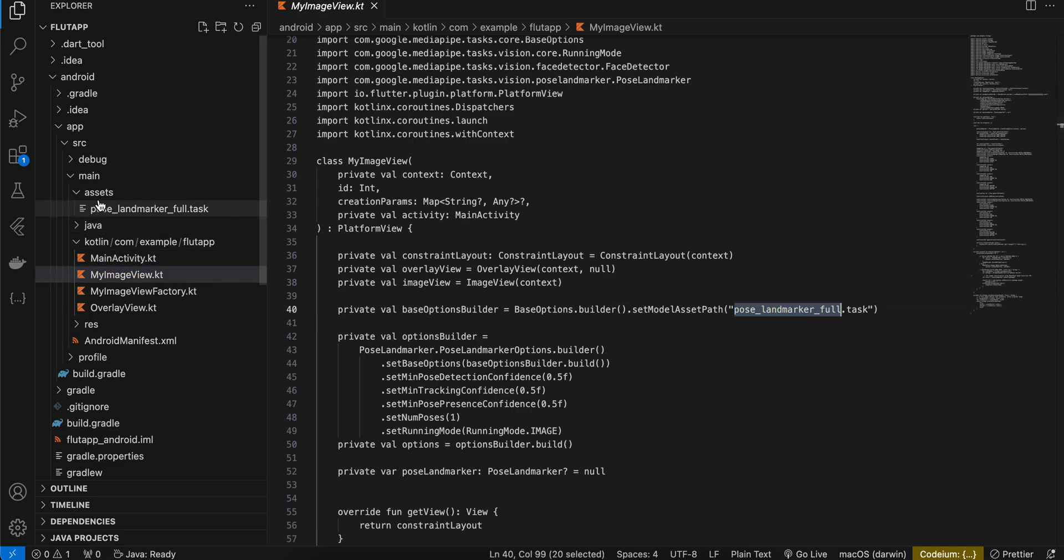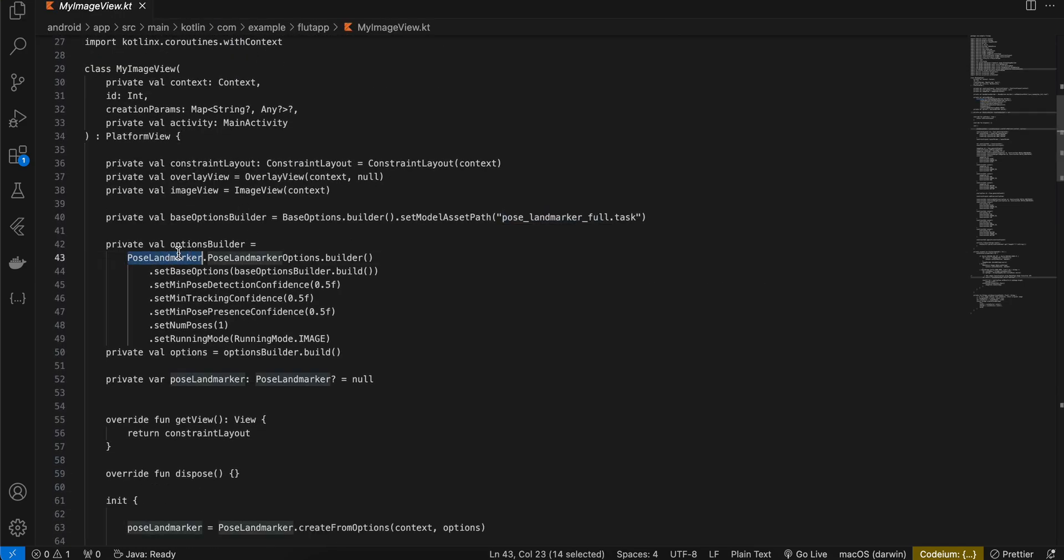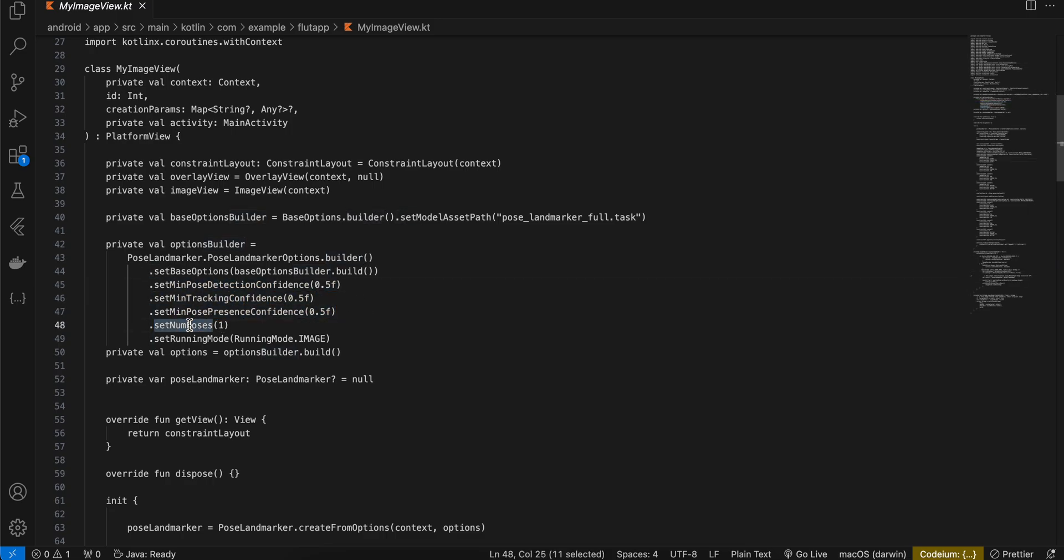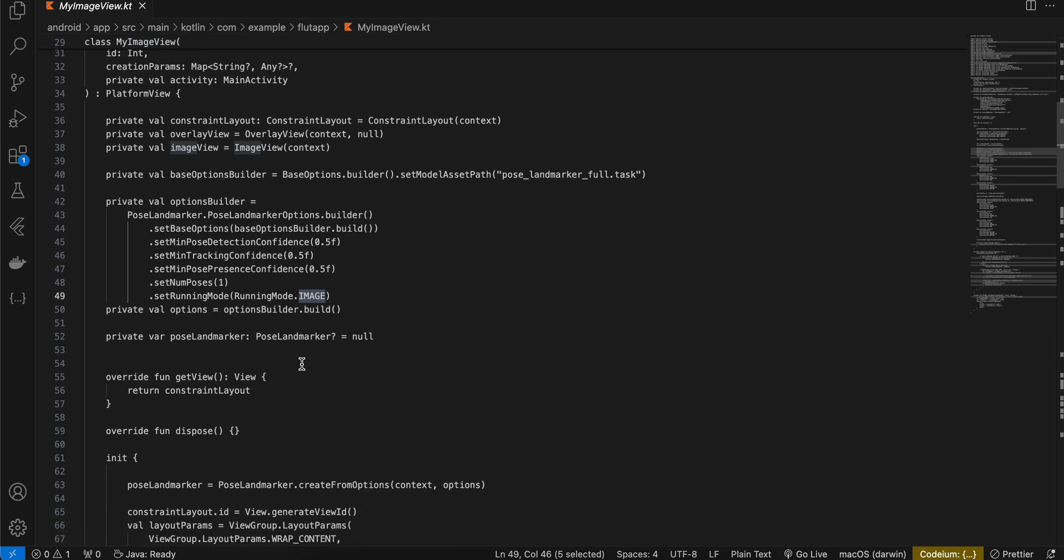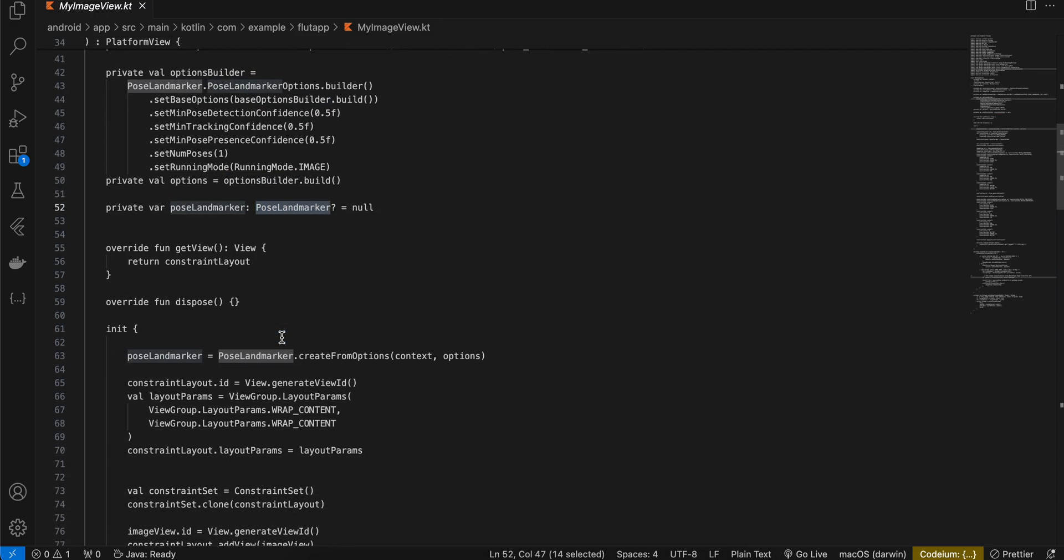Next I have created a pose landmarker options builder and I have set the confidence level as well. Number of poses I have set it to one and it is for image so we are detecting it for image. Then I have built the options builder and I have created our pose landmarker as well.